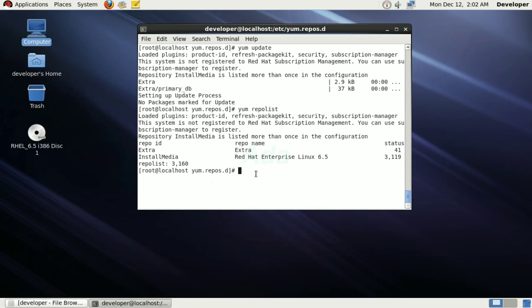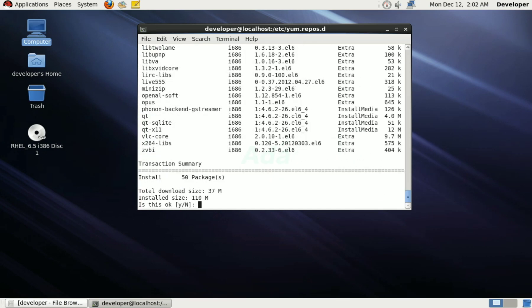Now, I am going to install VLC player from the newly created repository. For that, type yum install vlc in terminal. Enter Y for confirmation.